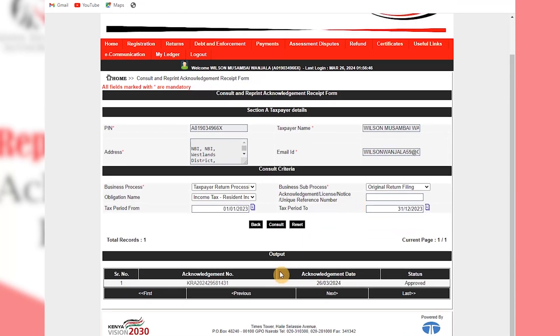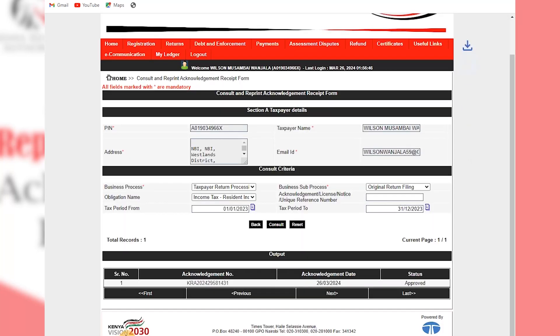It will bring you something like this. Then that one you press, it will download the receipt. So here is your receipt of the acknowledgement.